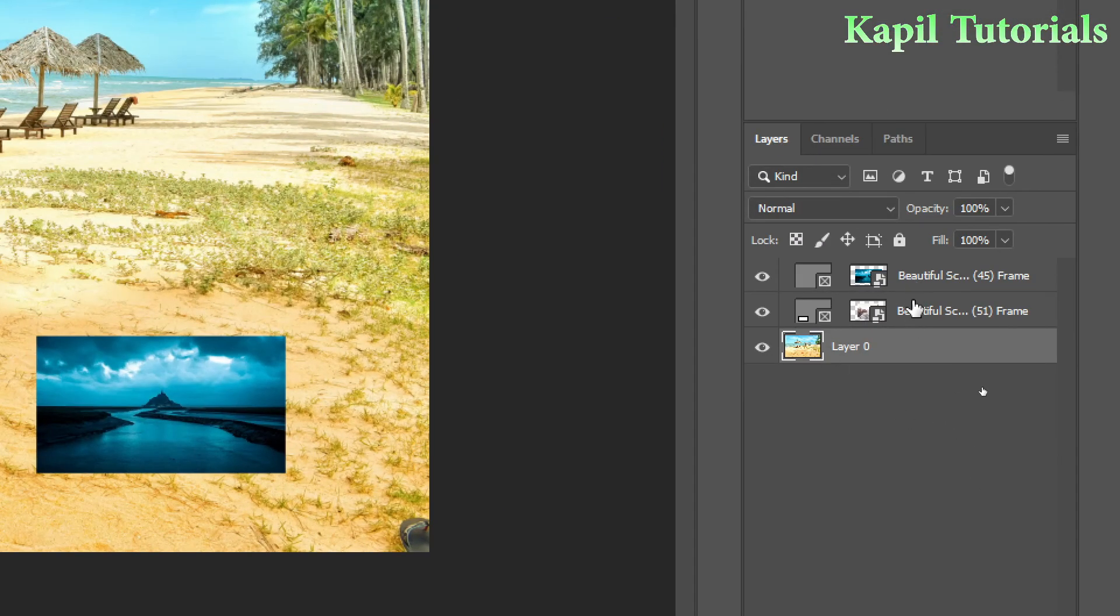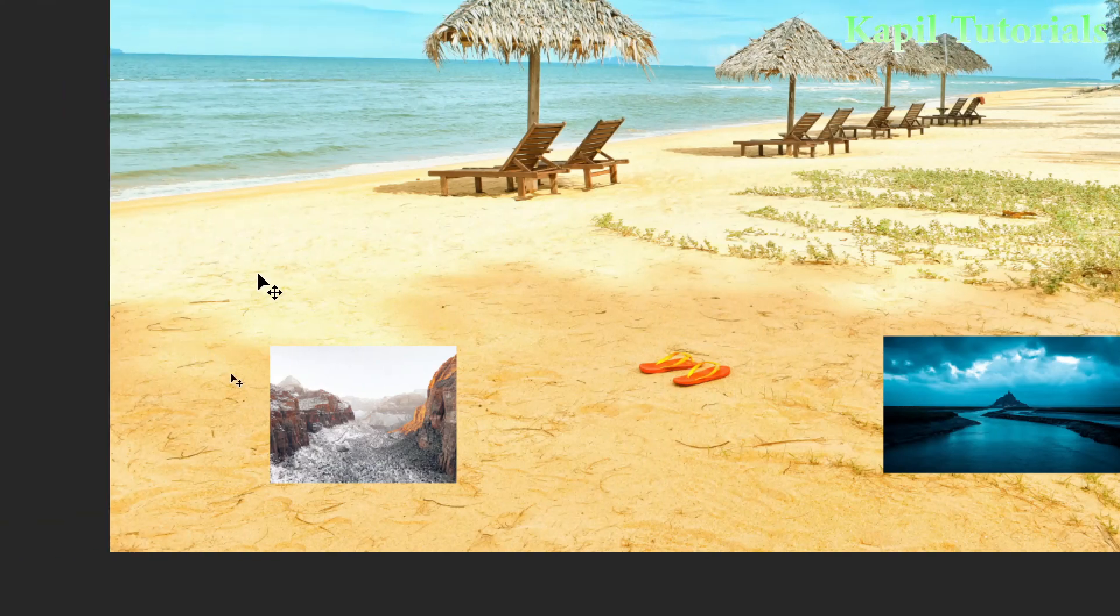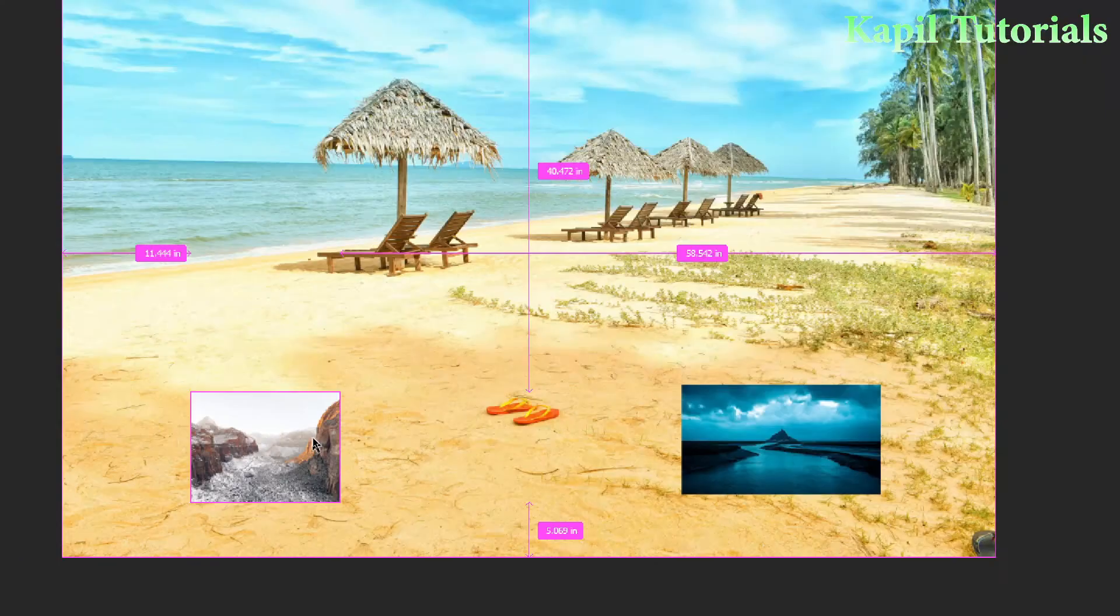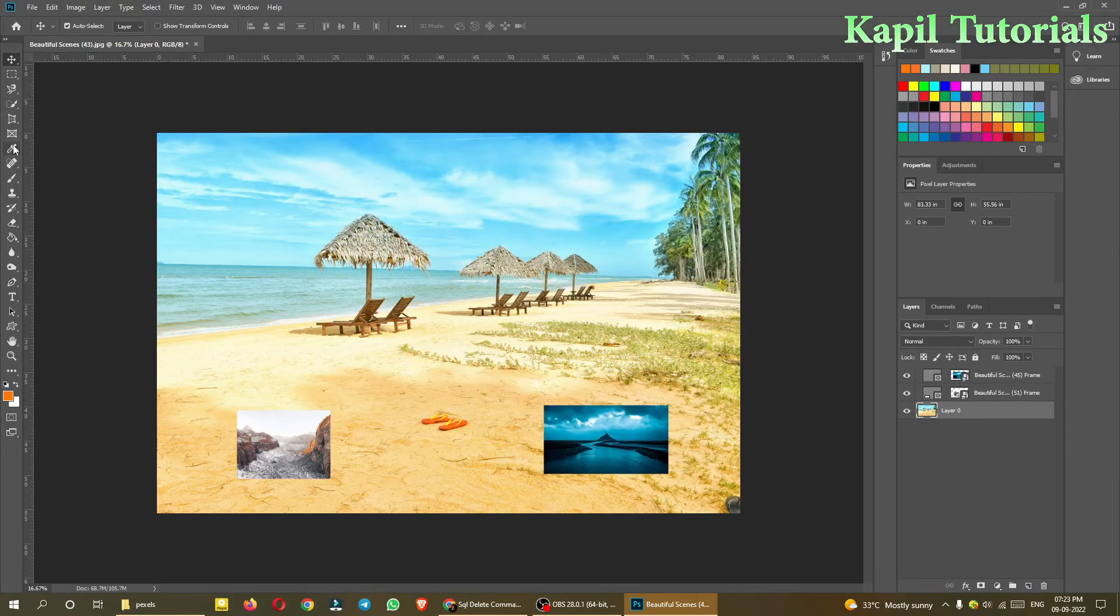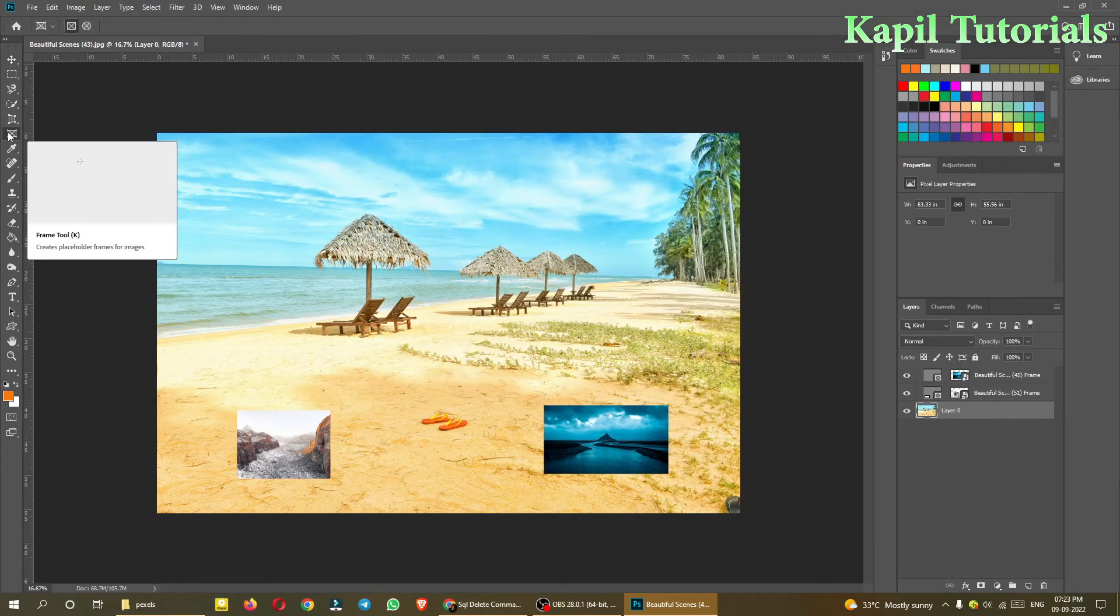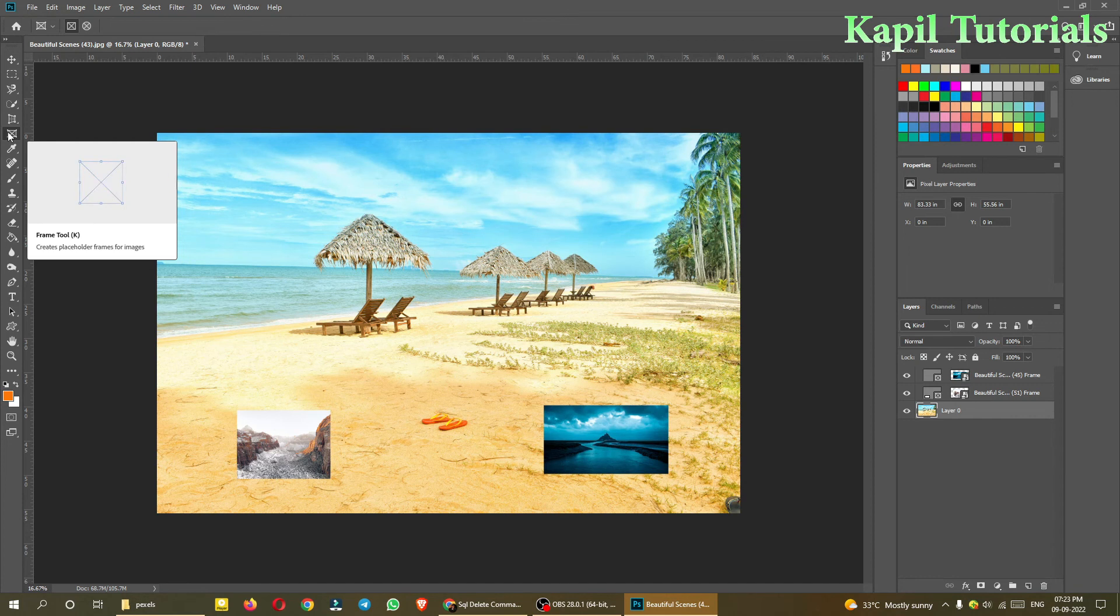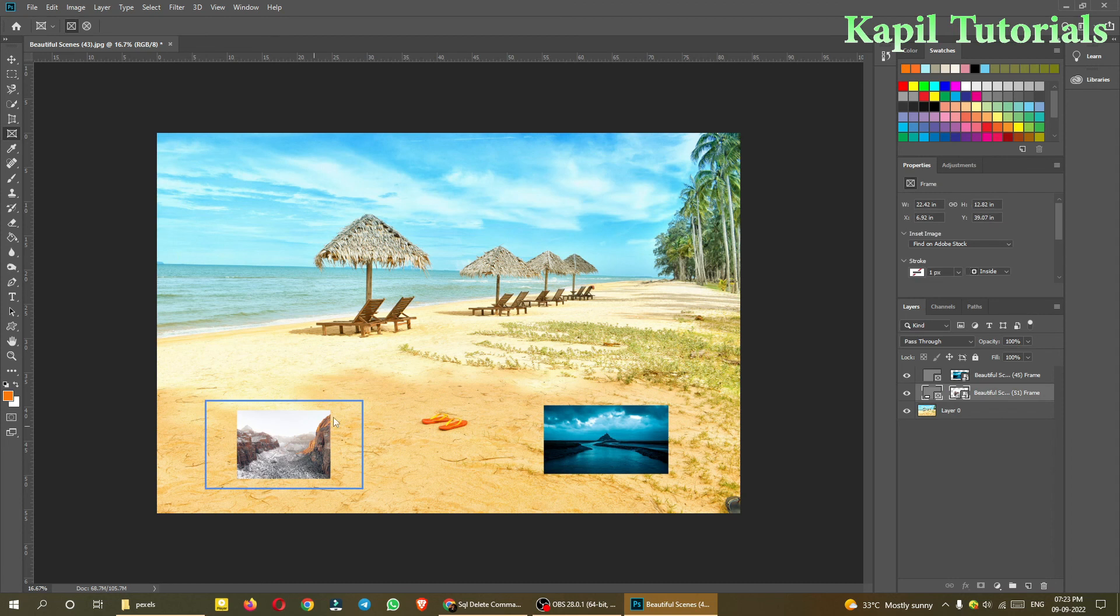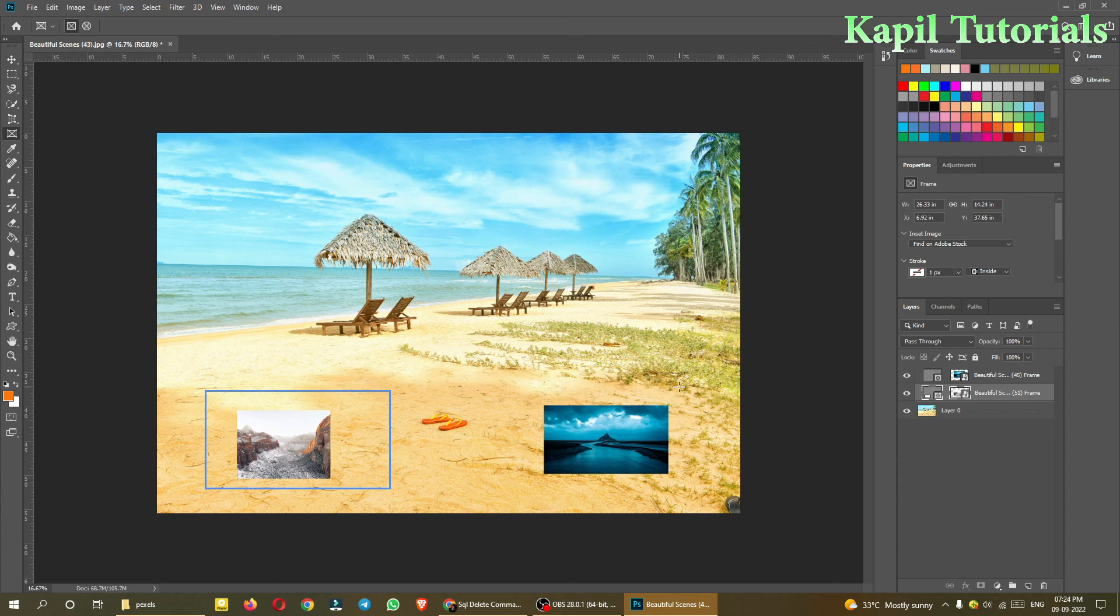So this is the basic use of frame tool - create placeholder frames for images. I hope this is clear. With this I'll close my tutorial. This will be a short tutorial.